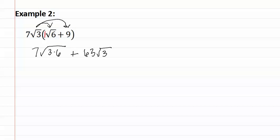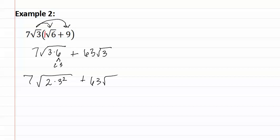Now we need to simplify the first one. The six becomes a two and a three, so we now have two times three squared, with a seven on the outside, and we still have sixty-three root three.